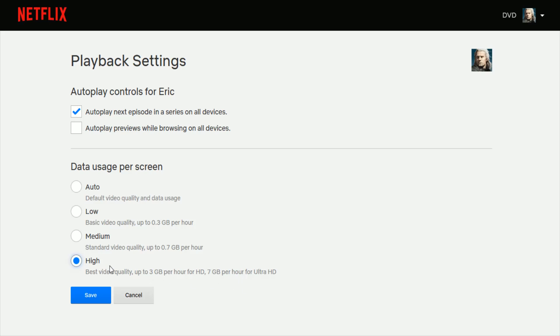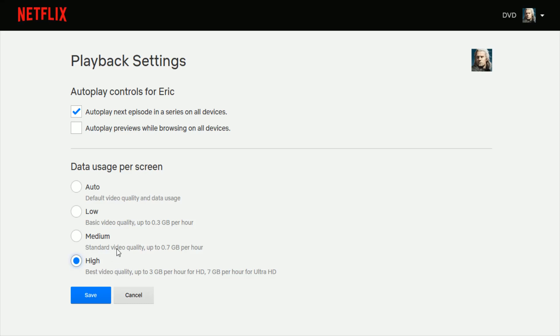If you have a data cap on your internet, probably something that you might want to not consider doing, having it always on high video quality. You might opt for medium or low in that instance. So this is how you can go about manually changing it so that it automatically will play to the high options.